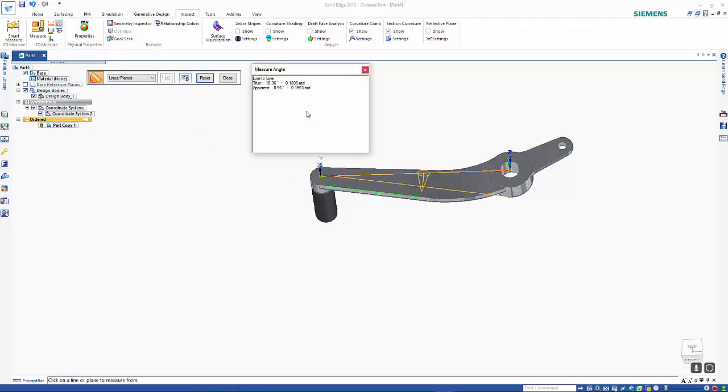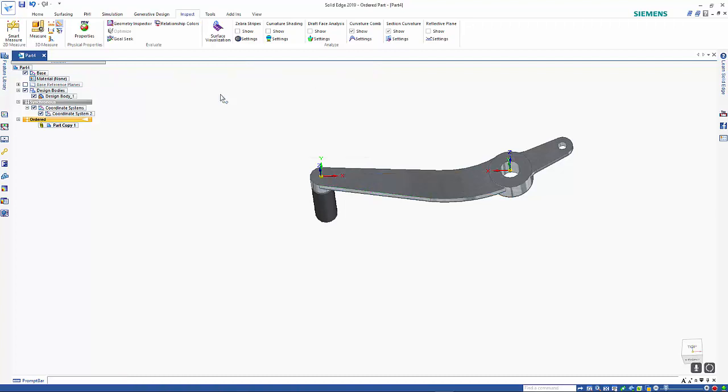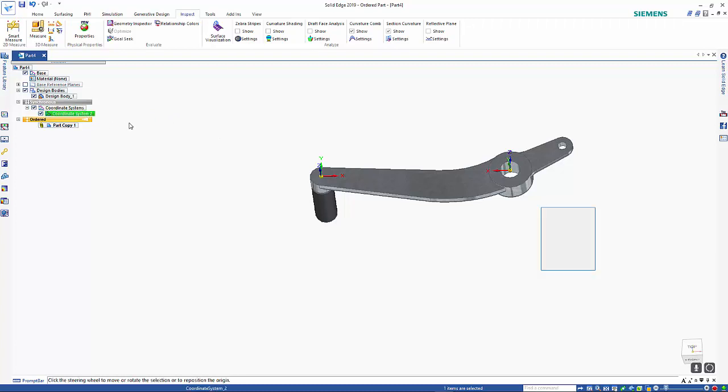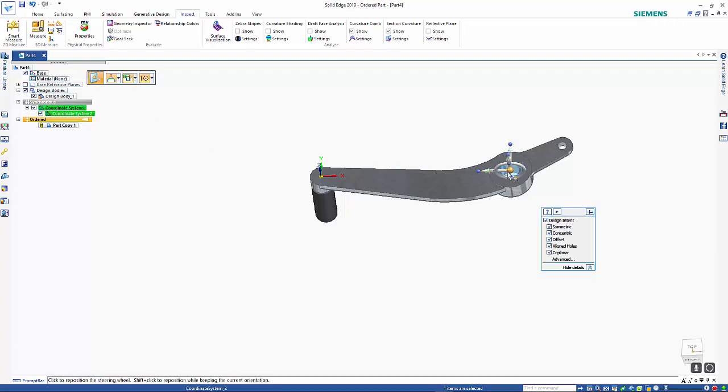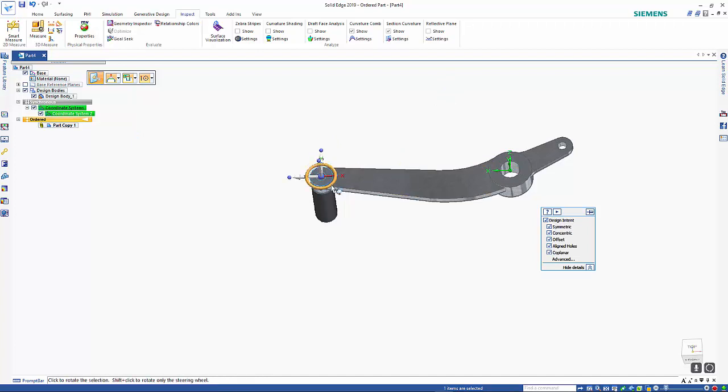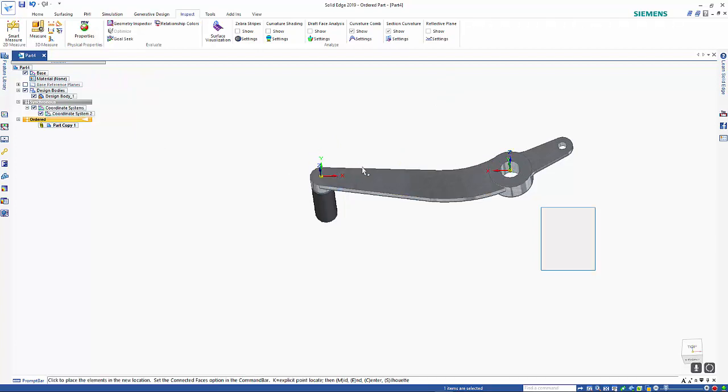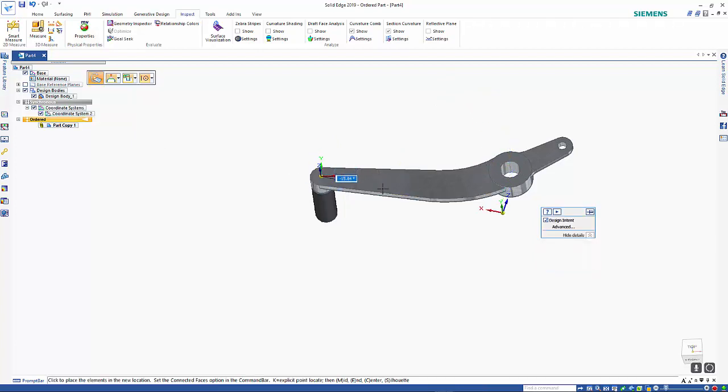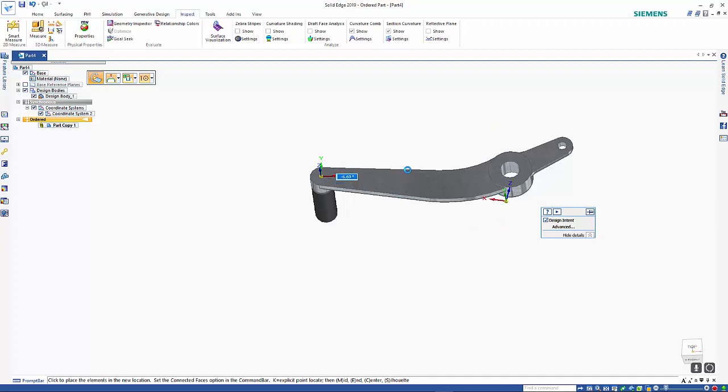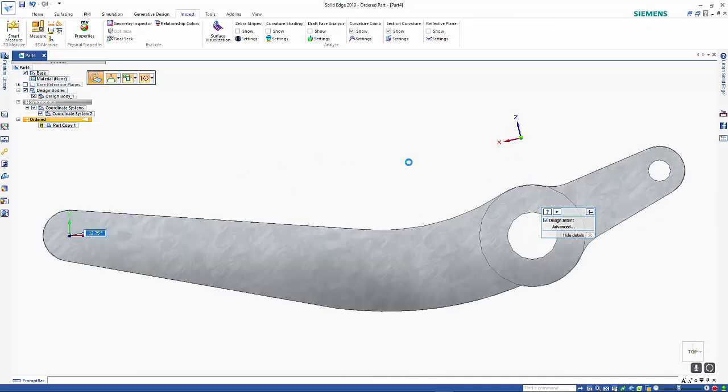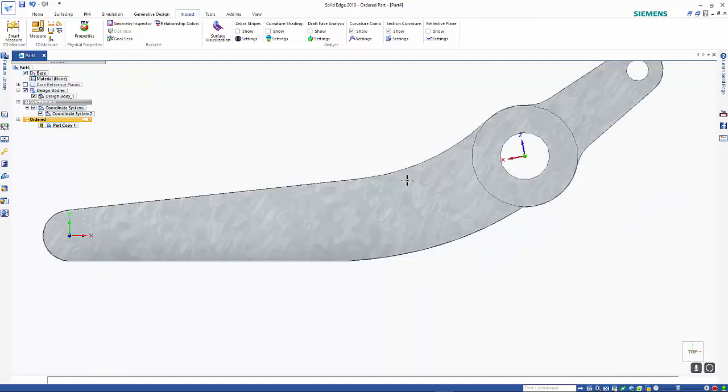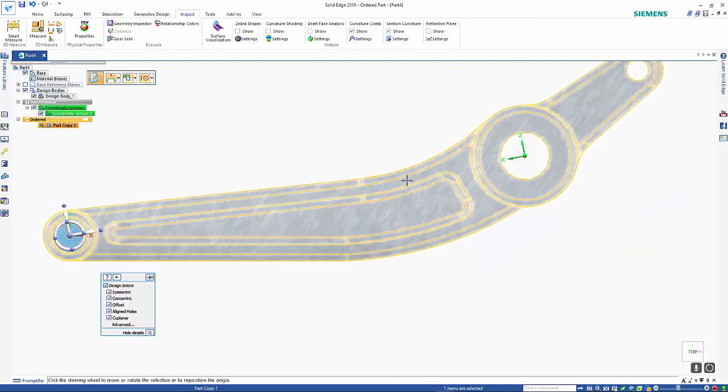So again, I can select my coordinate system and position that, and do a rotation. We need to bring that up to 10.36 as we measured, and you can see that we now have this as a nice clear edge.